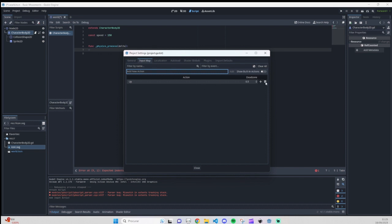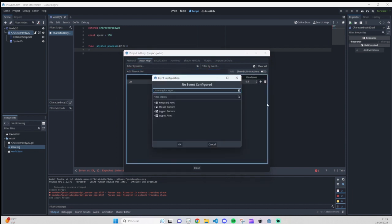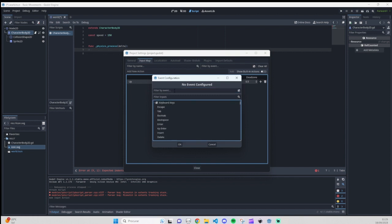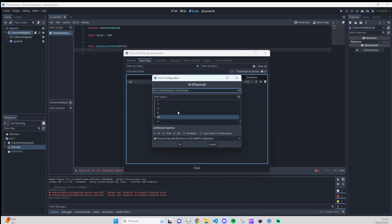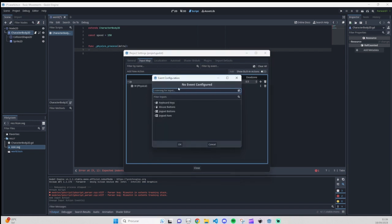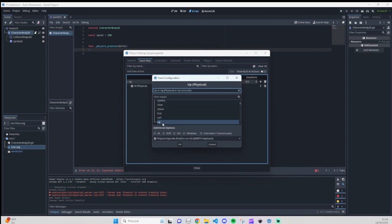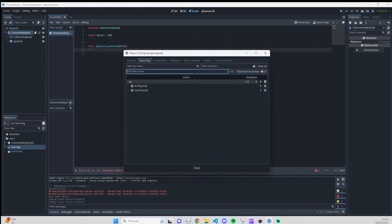Then you add the event you want to listen to. Click here and you have options for keyboard, mouse, and joypad/gamepad. You can search or simply click 'Listen for Input' and press W — your W key is selected. Press OK. Then do the same for the Up Arrow key — press the Up Arrow and click OK.